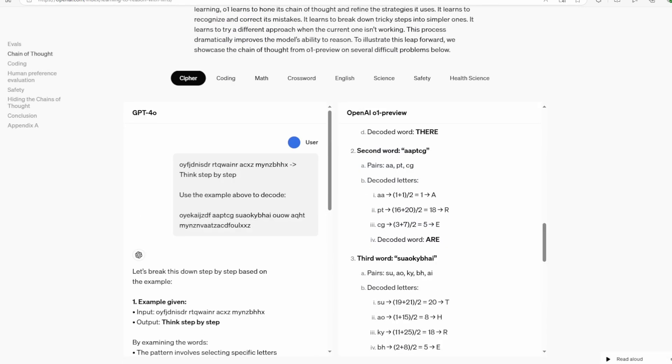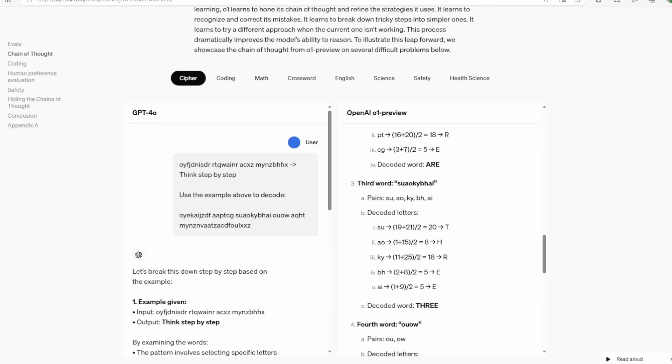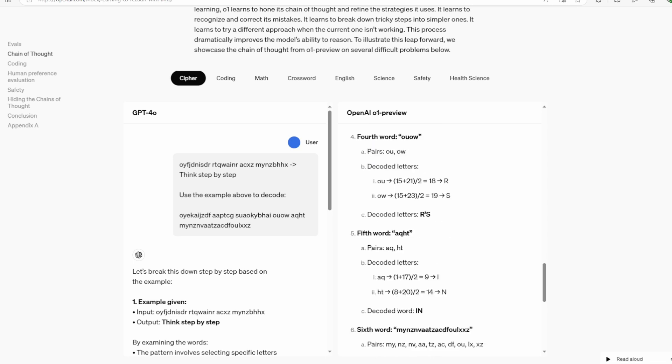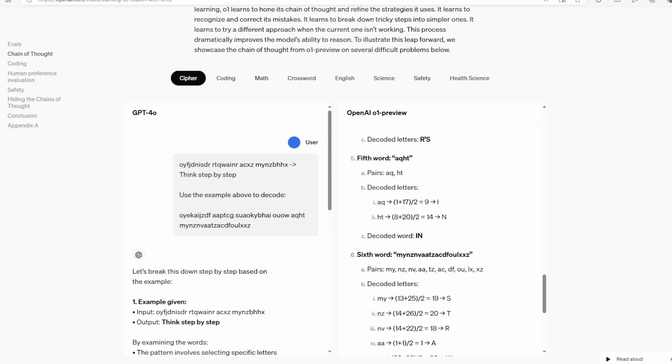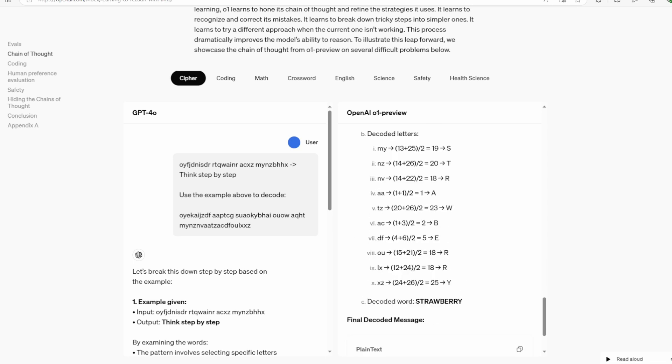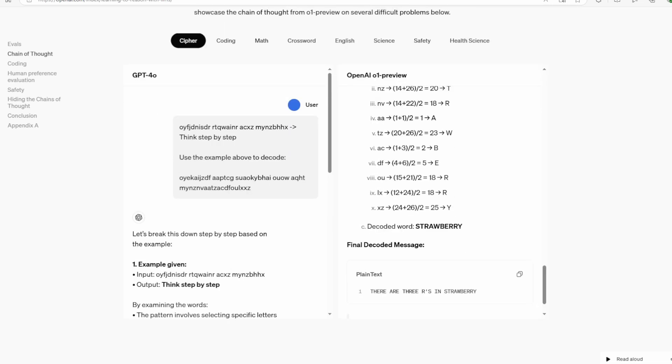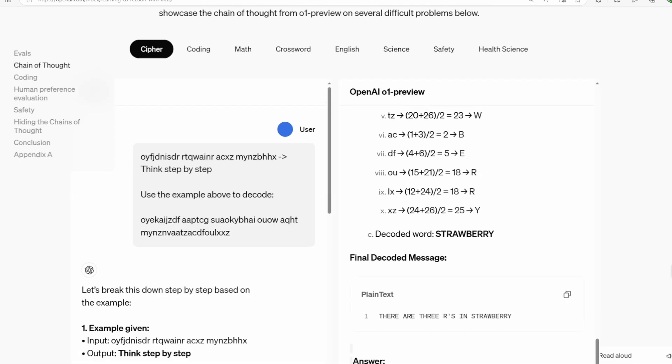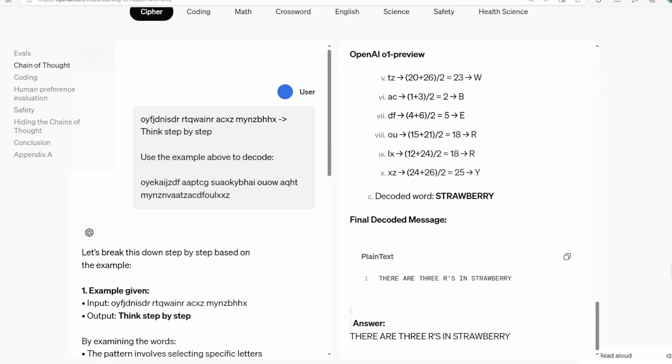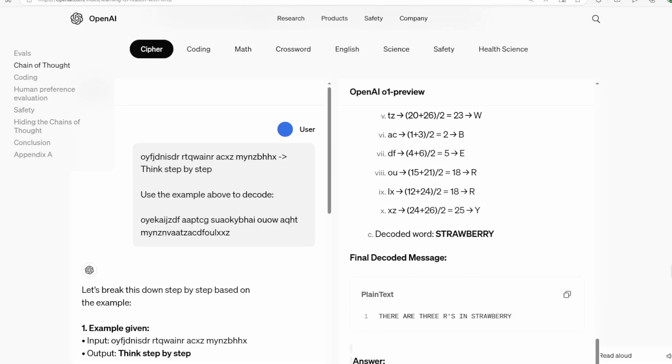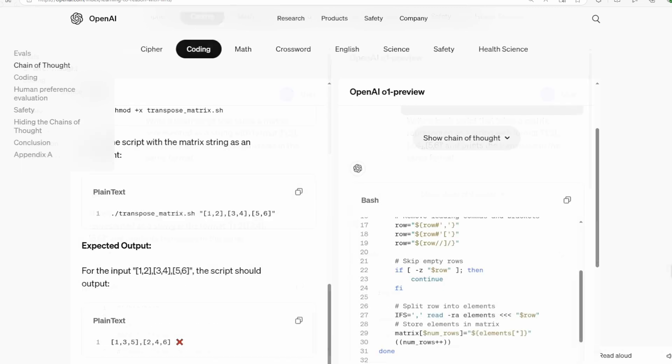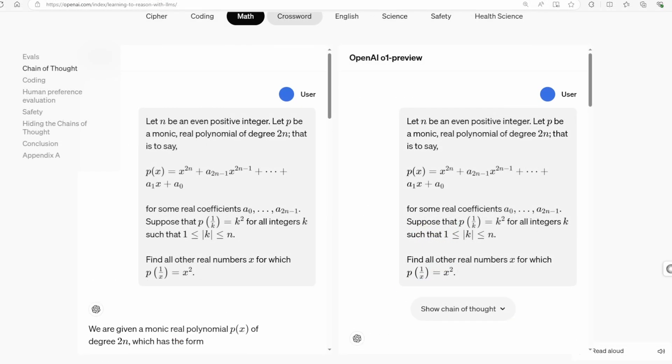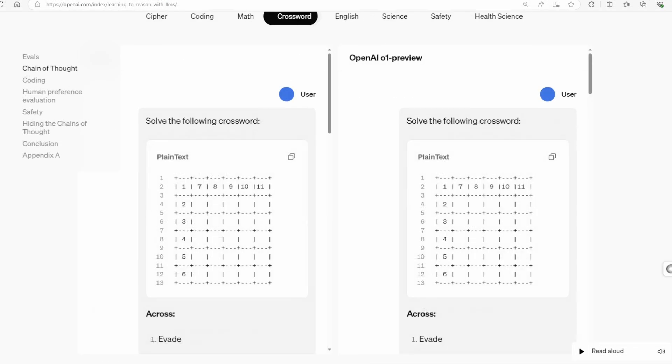But what's really got everyone talking is O1's reasoning capabilities. It's not just spitting out answers, it's thinking through problems step by step, almost like a human expert would. And today, we're going to uncover the secret sauce behind this breakthrough.